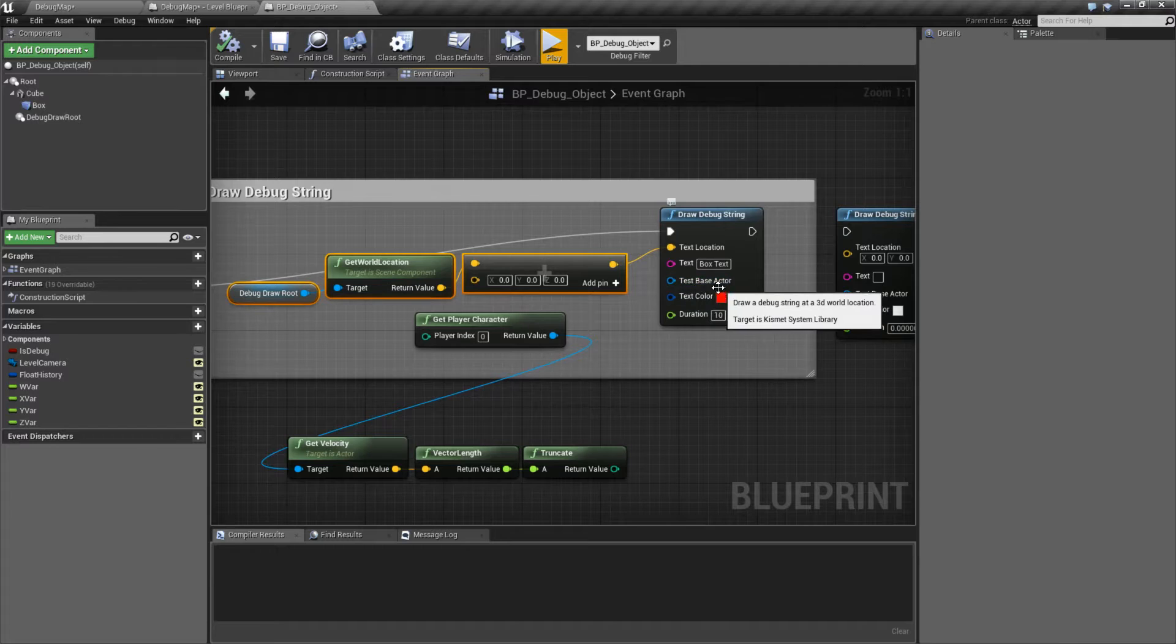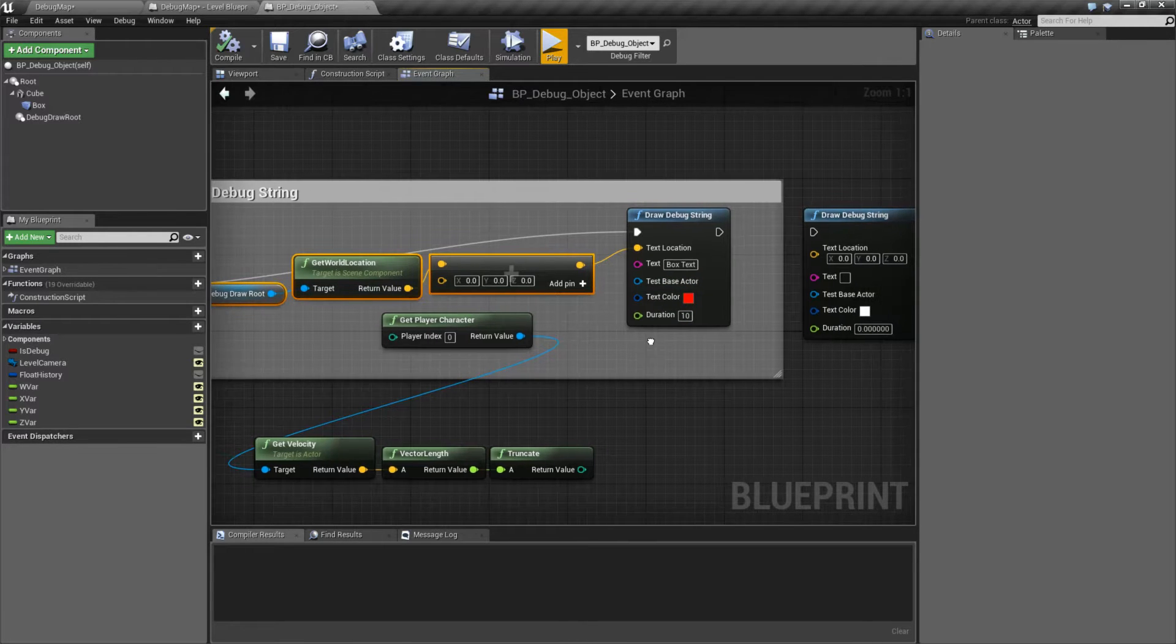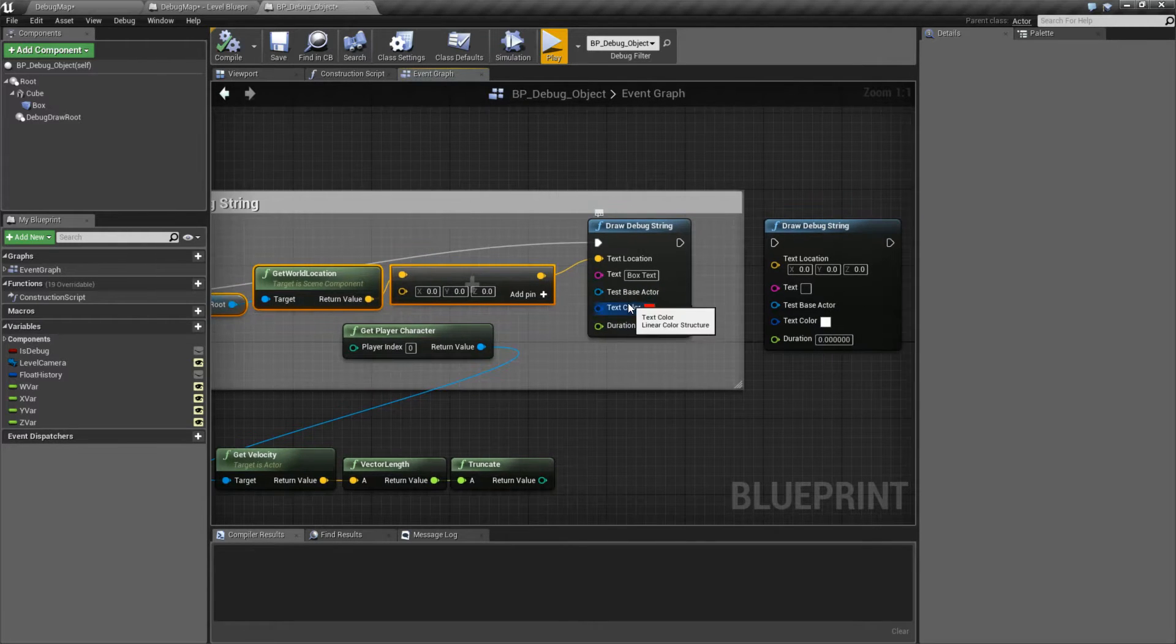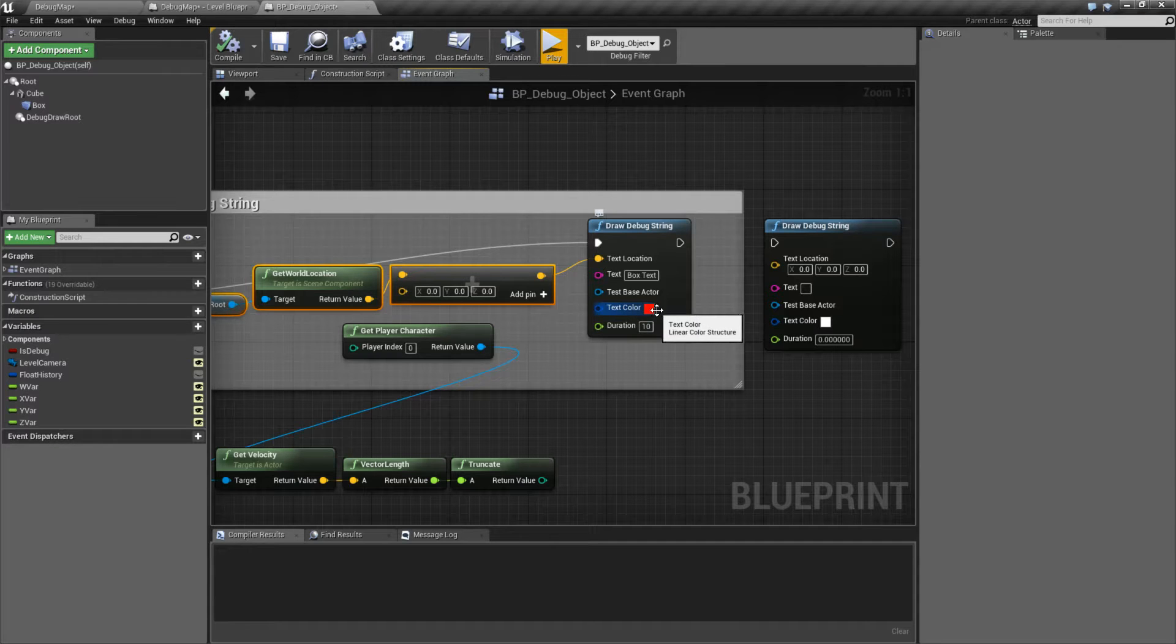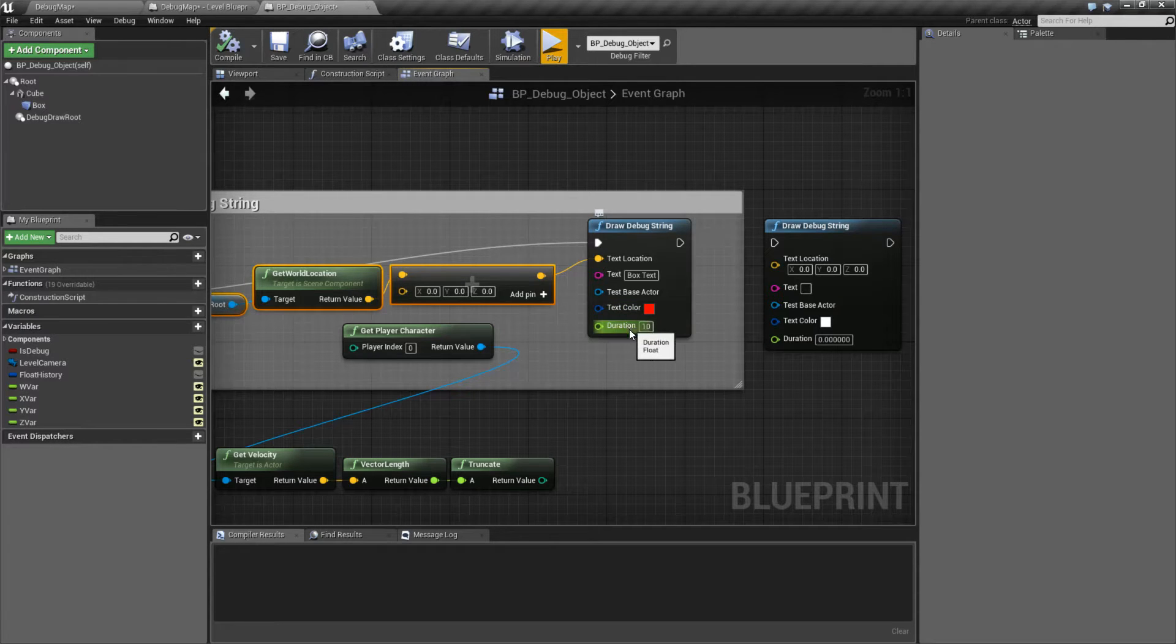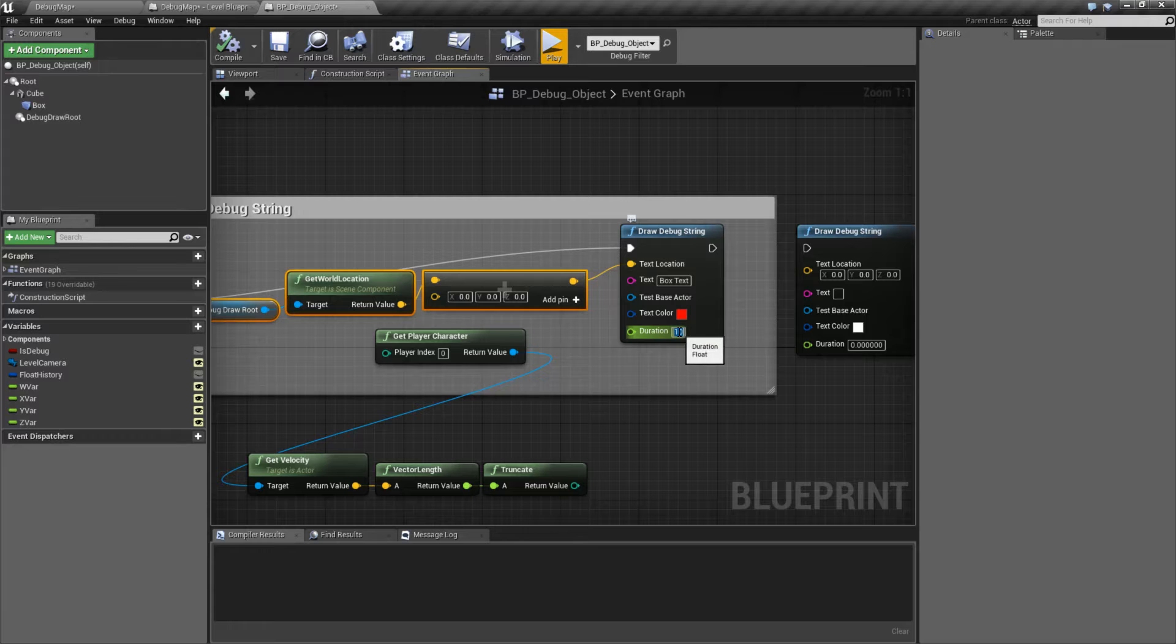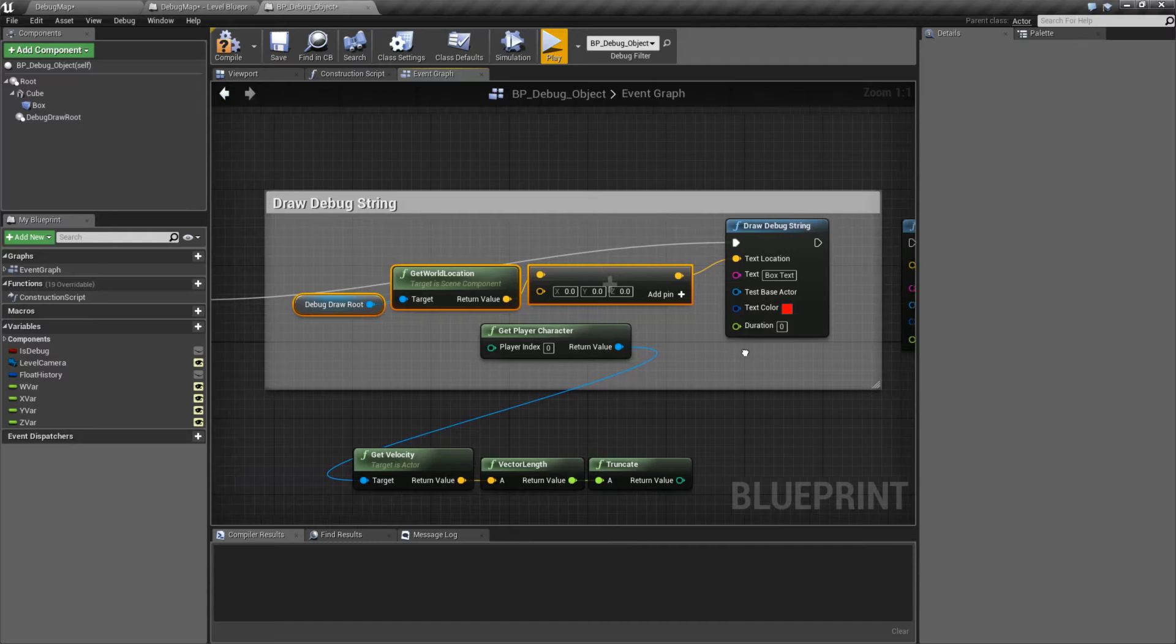Now the text base test base actor, we're going to skip for now. We're going to go to the last two, which is our color, which is the color to draw it as, and the duration, how long we want to persist for. By default, zero indicates one frame. Anything above that is the duration in seconds.